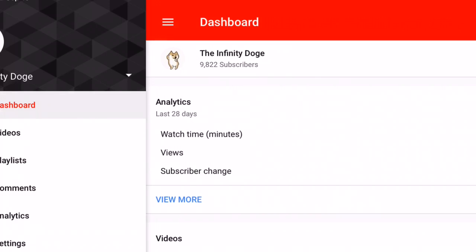There would be two subscriber counts battling it out — like Jacksepticeye versus Ninja. They both have around 22 million subscribers and people would see who could gain subscribers faster. Everyone loved doing that, but YouTube didn't like it. It was especially a big issue with Tati versus James Charles, and PewDiePie versus T-Series. That's why YouTube wanted to stop it.